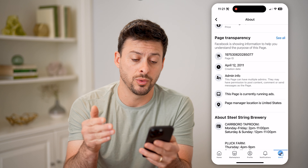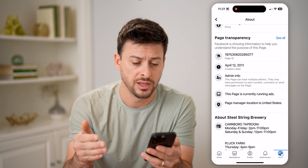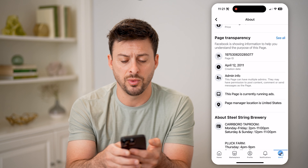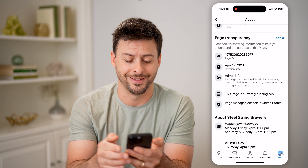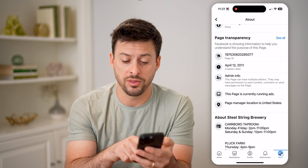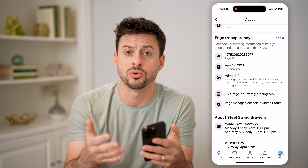And then I just can scroll down, and under page transparency, you can see the page ID. The creation date was April 12, 2011. You can see admin info, whether it's running ads, and then whether the page manager is in the United States or what country they are in.